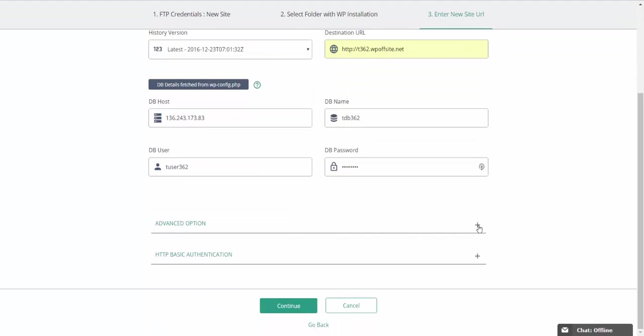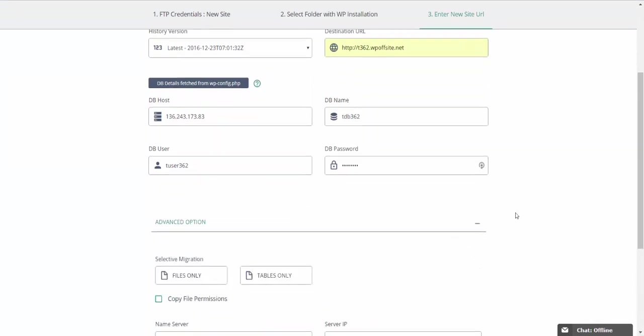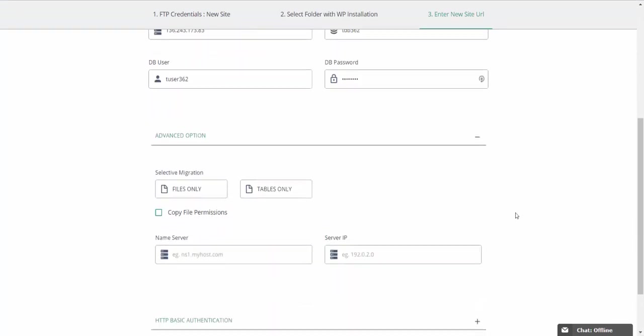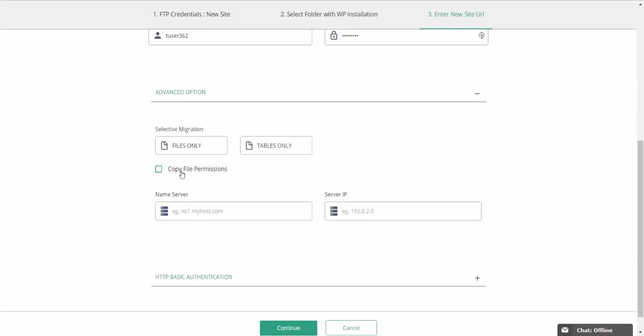And if you want to only move files or tables, then you'll have to click on advanced options. You can also choose to copy your files permissions and specify your name servers credentials. Now this helps in case your DNS is not completely set up at the new destination and you want to prevent any downtime.